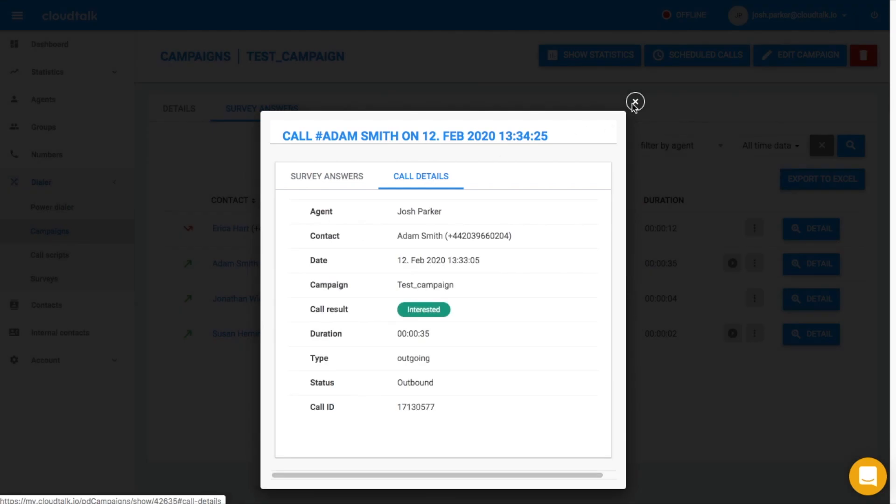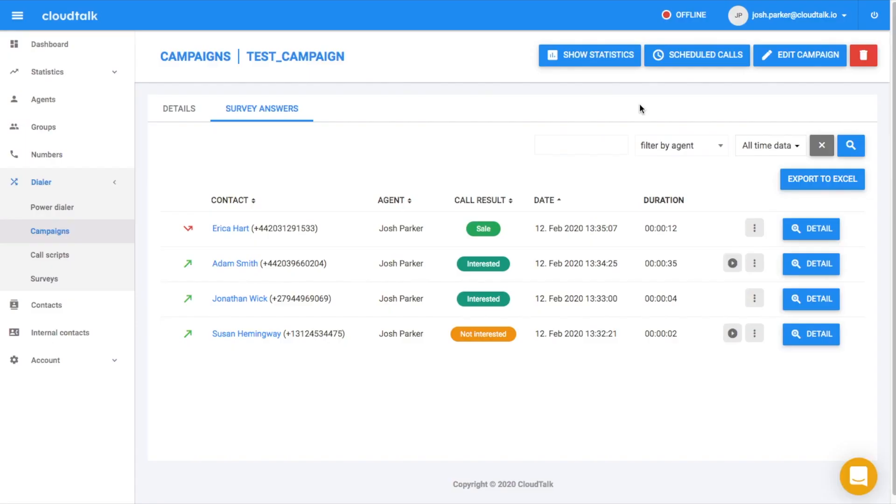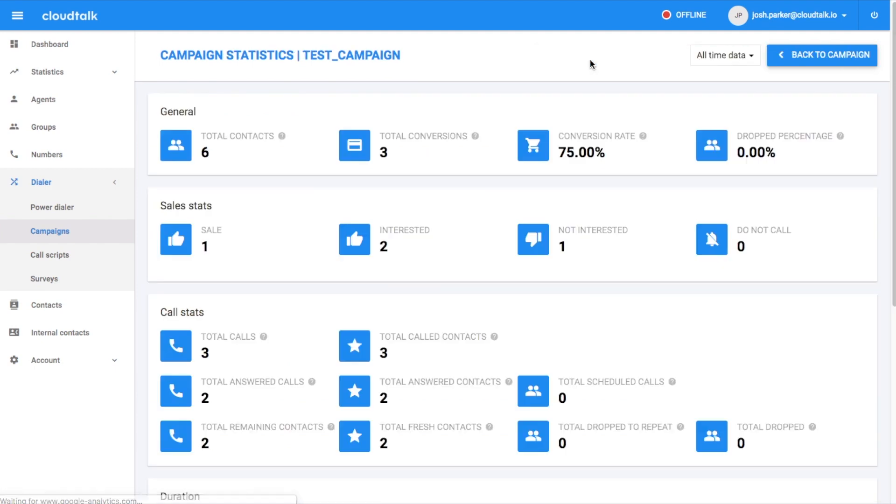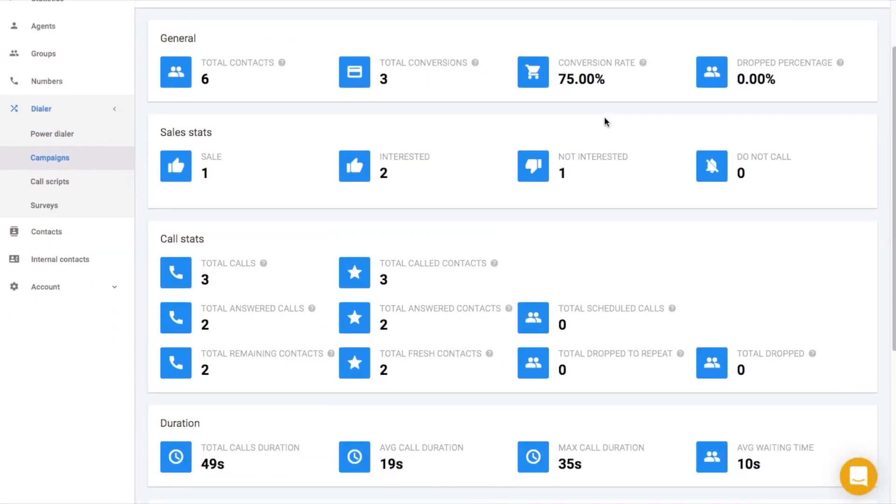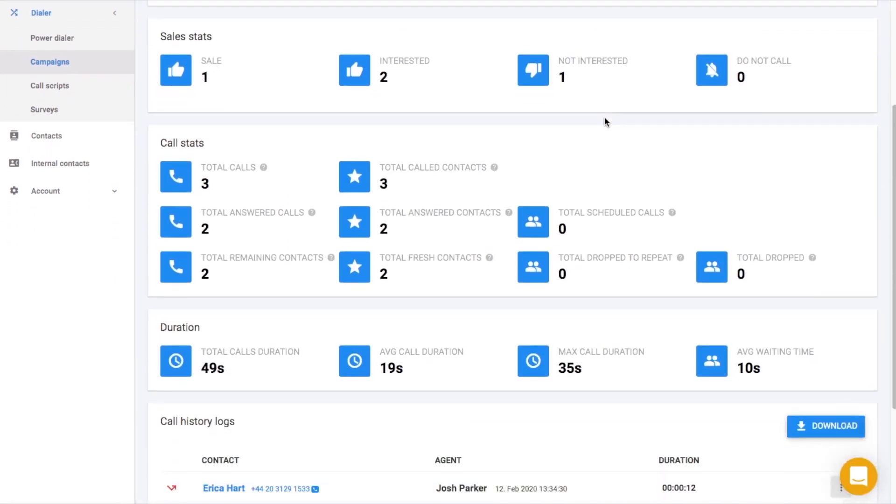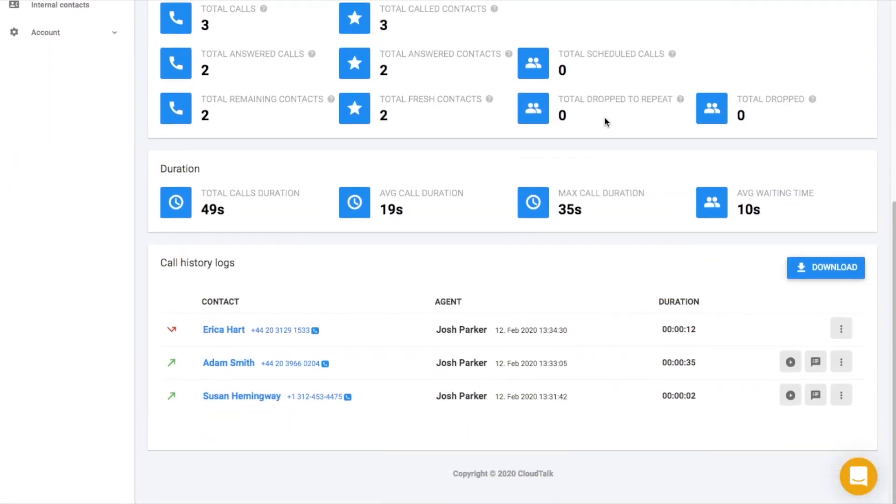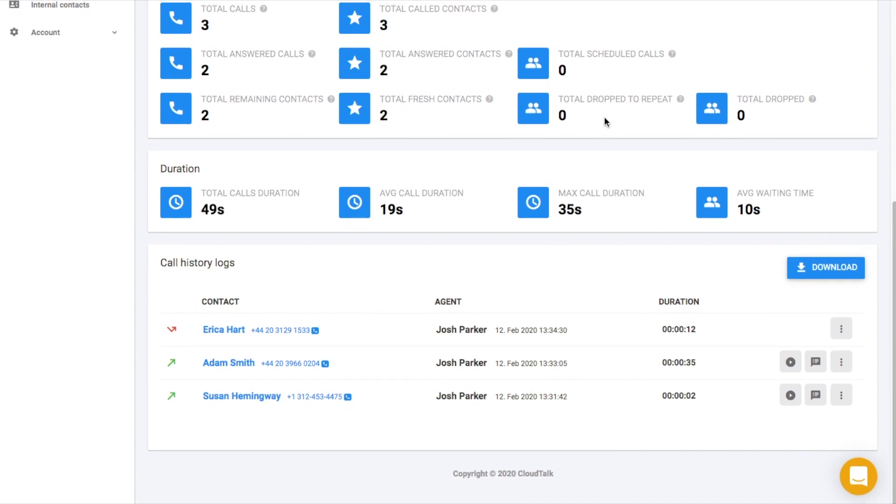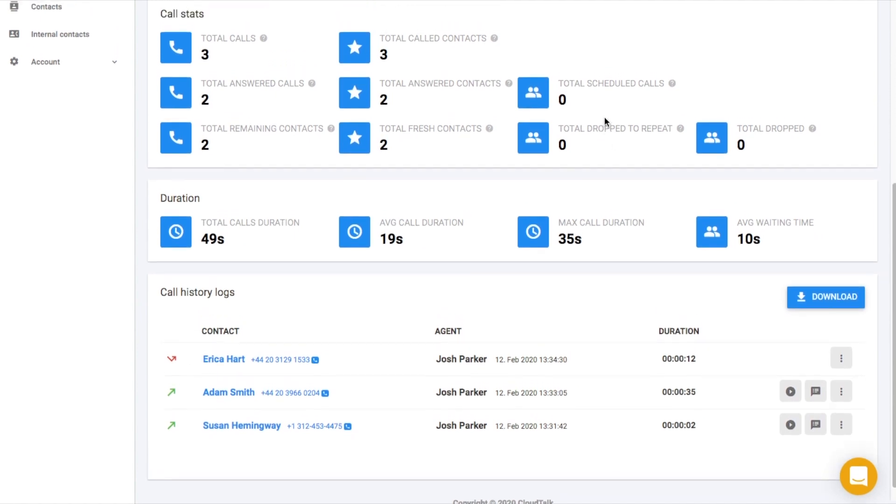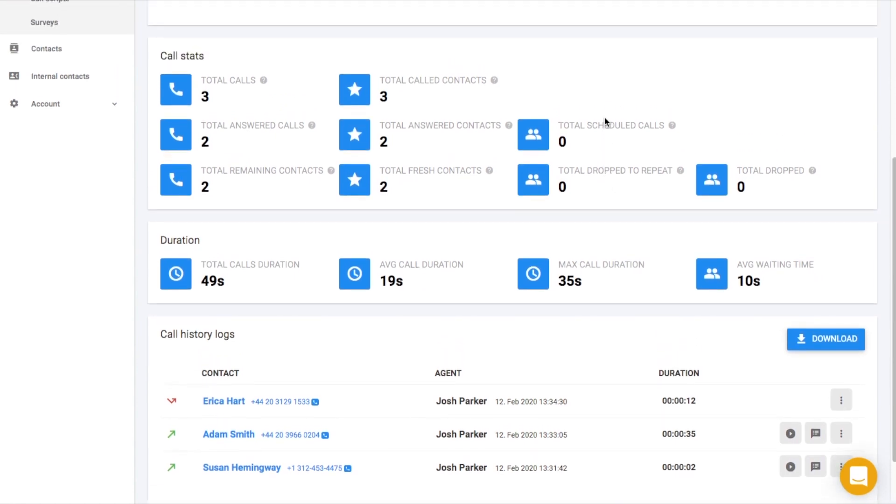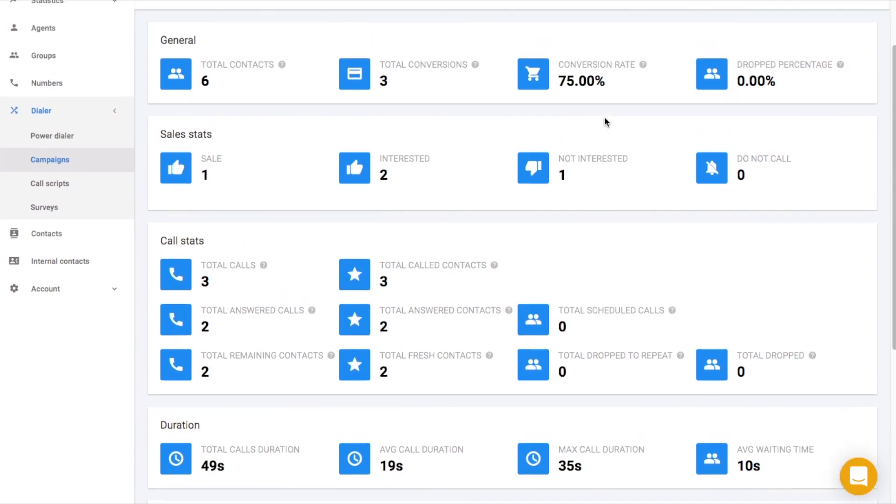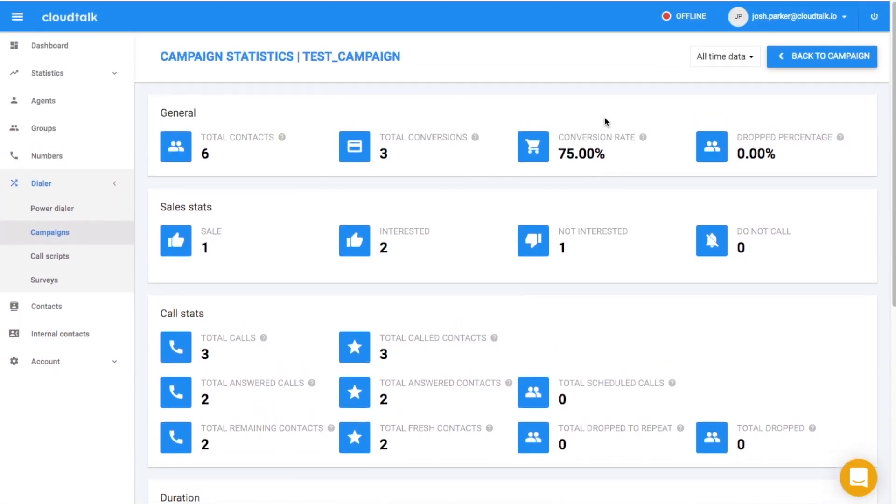To obtain a better campaign overview, navigate to show statistics. In this section, the most important data are displayed. For example, you will learn how many contacts were approached, what was the conversion rate, what was the most productive agent, or what were the results of the campaign.